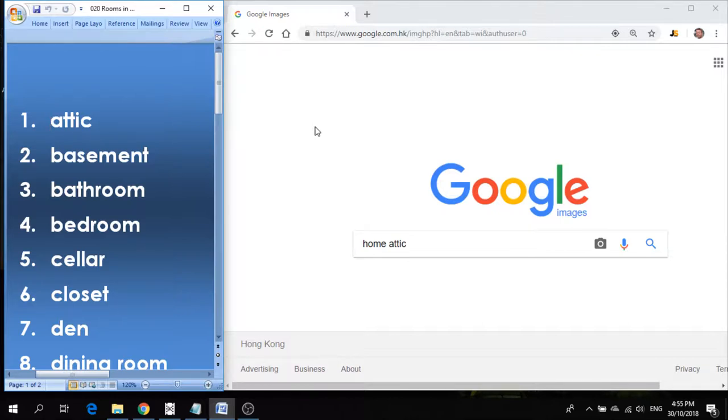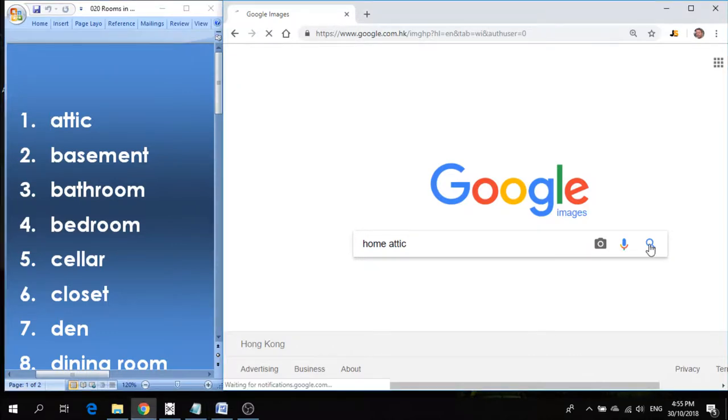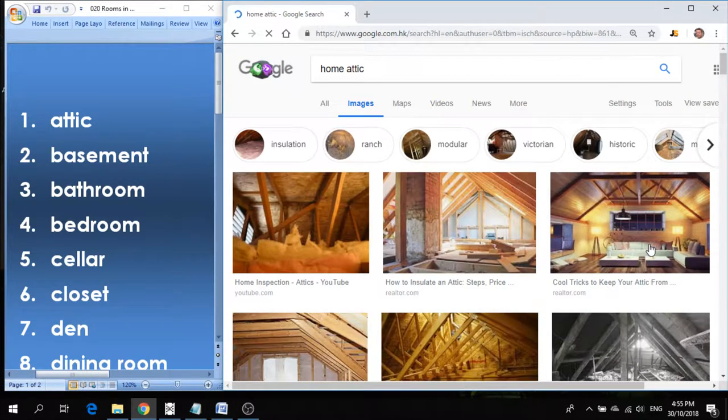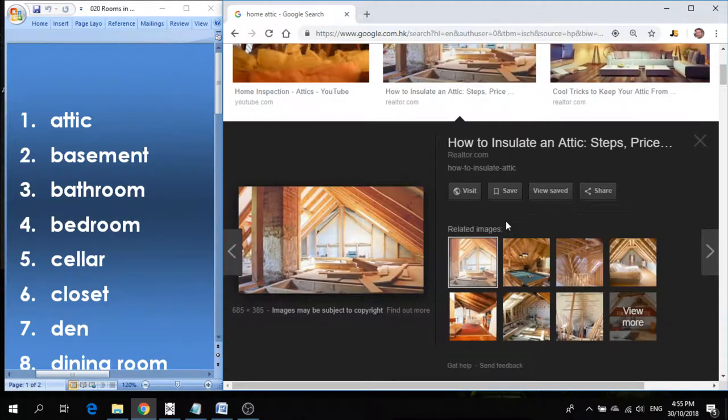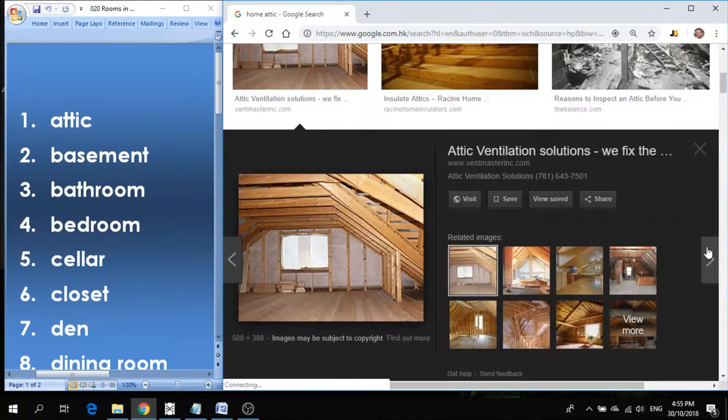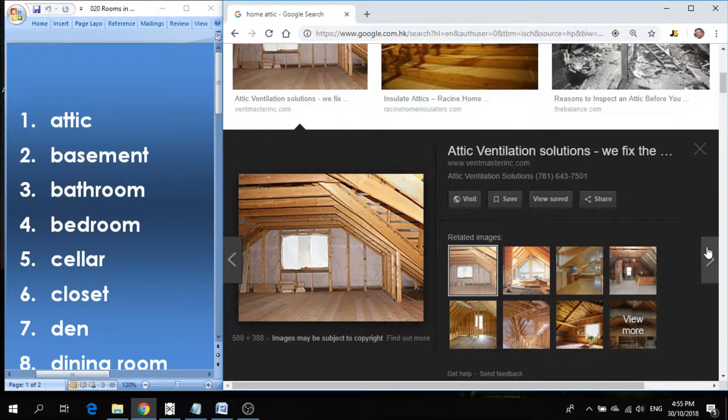In a house there are many different areas and we have a name for all of these different areas. Do you know what those names are? Well, we're going to learn right now. So number one is attic. Attic is the top part of a house. Sometimes we live in the attic or we make a room out of the attic.